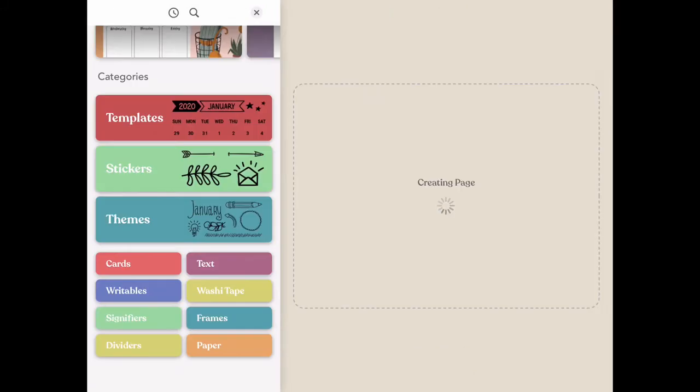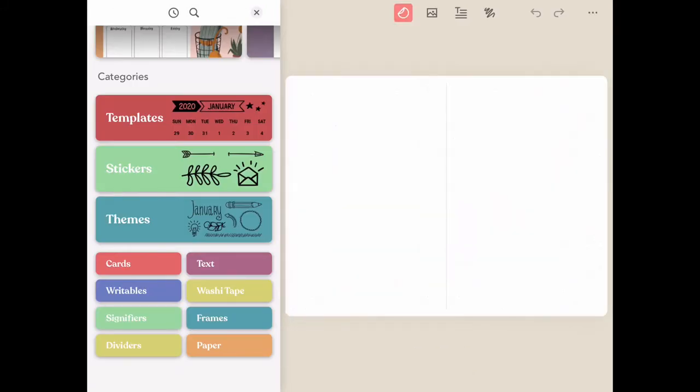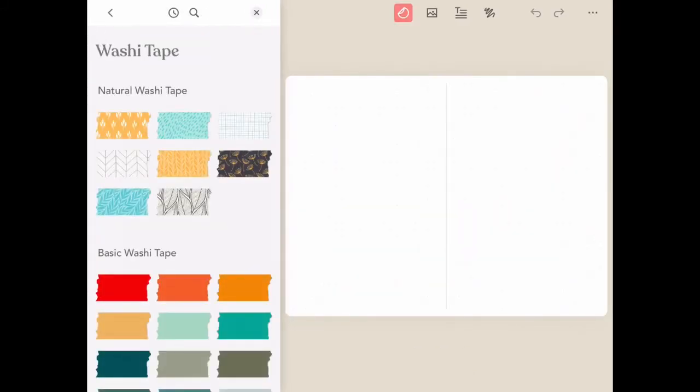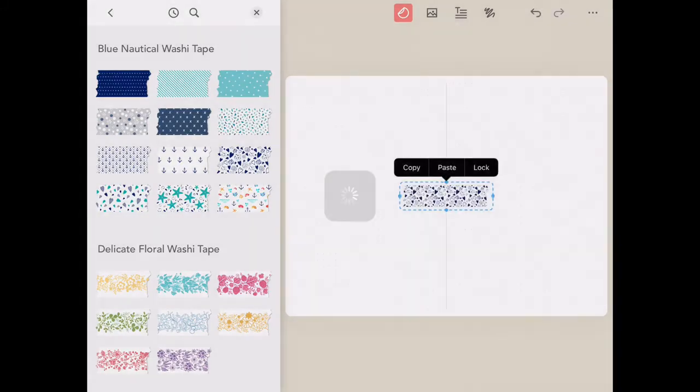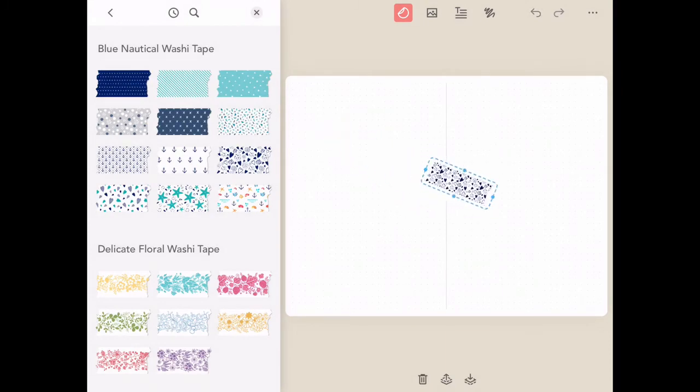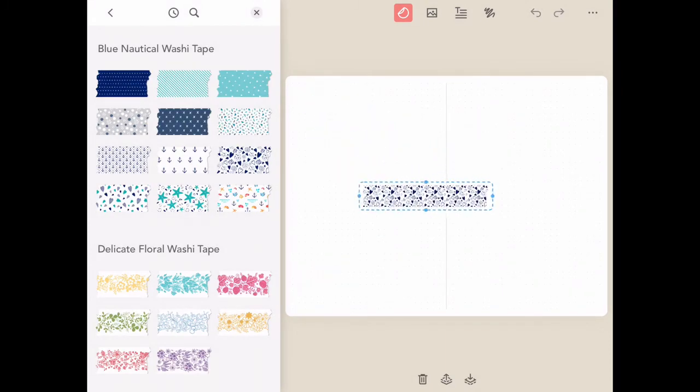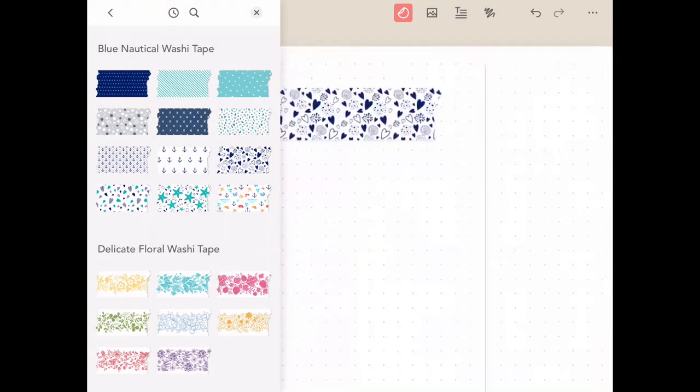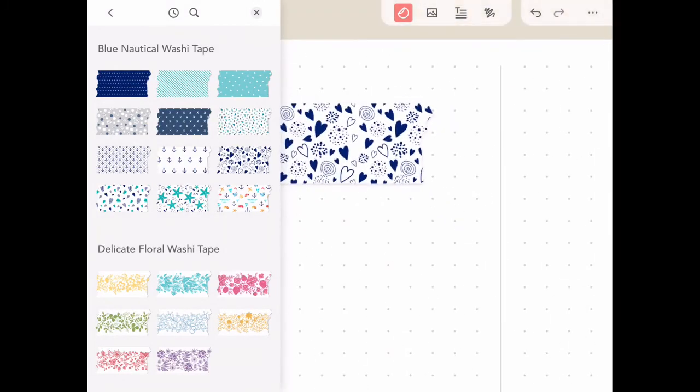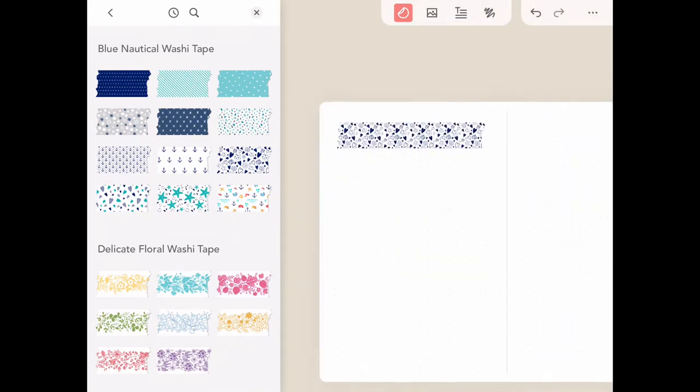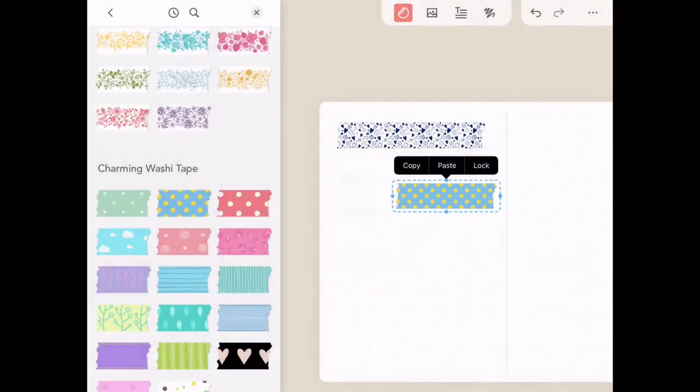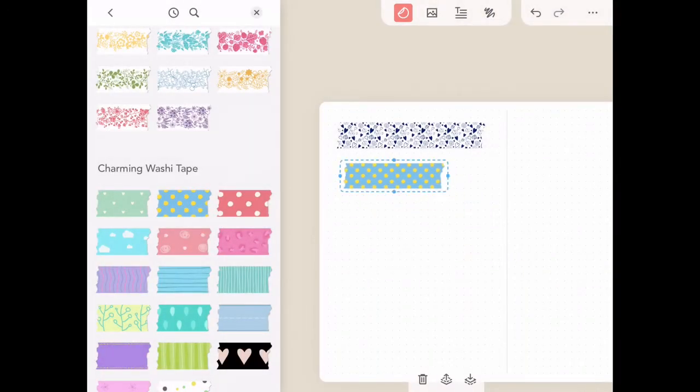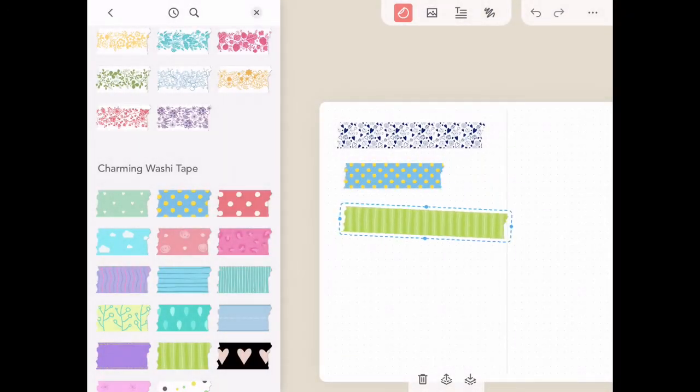The next category that we're going to check out is the washi tape. Each one is dynamic, both in length and width and height, with realistic edges, and so many options for you to create really cool and exciting additions to your pages.